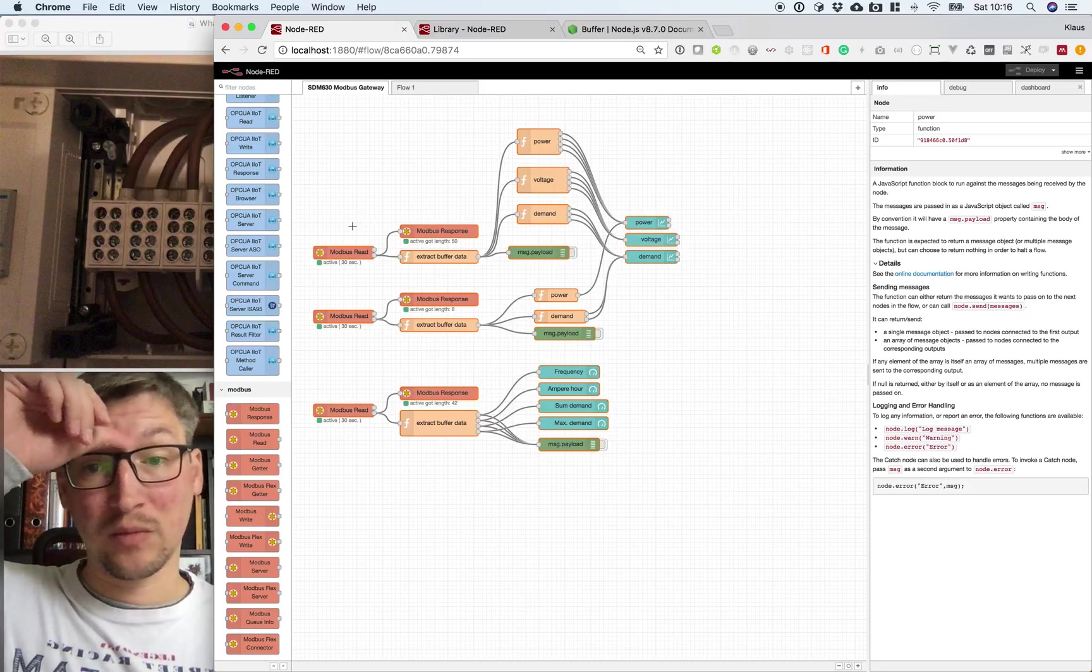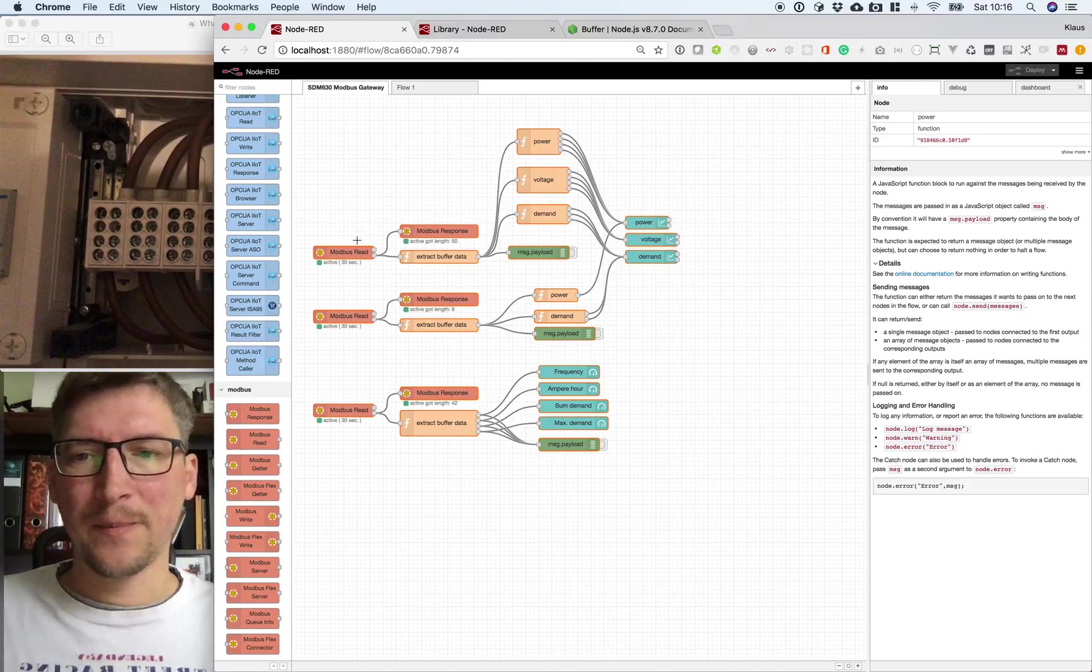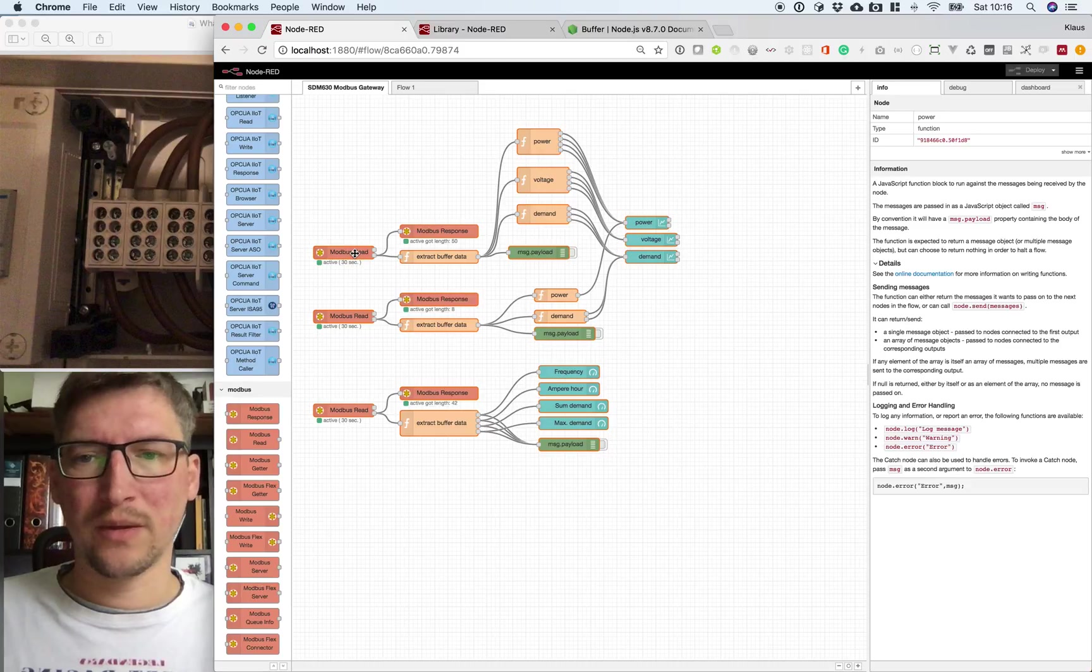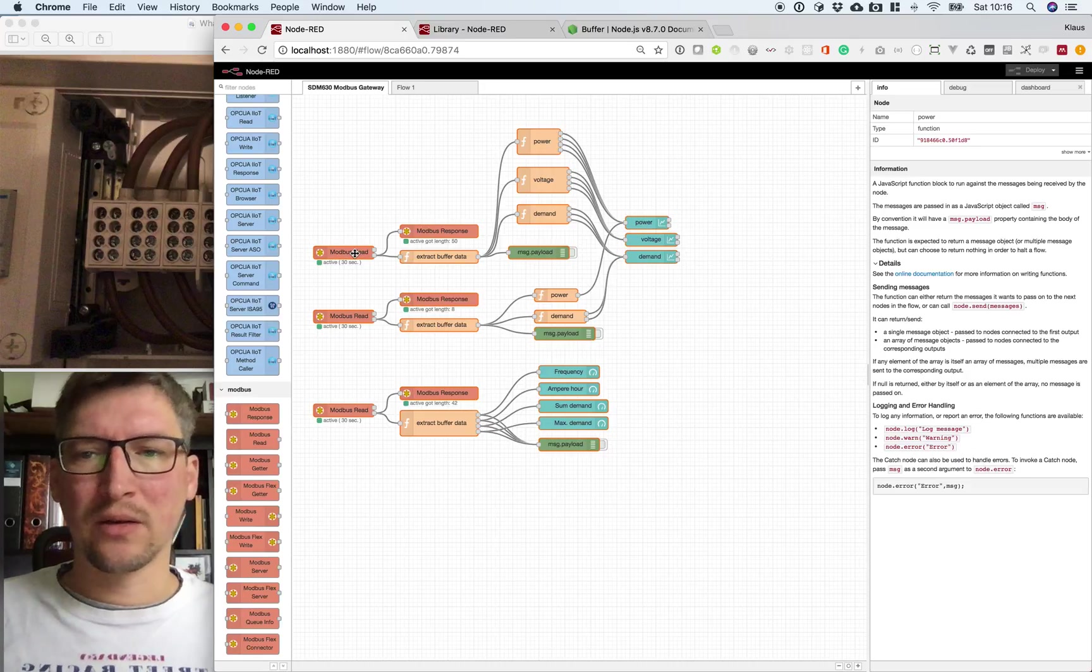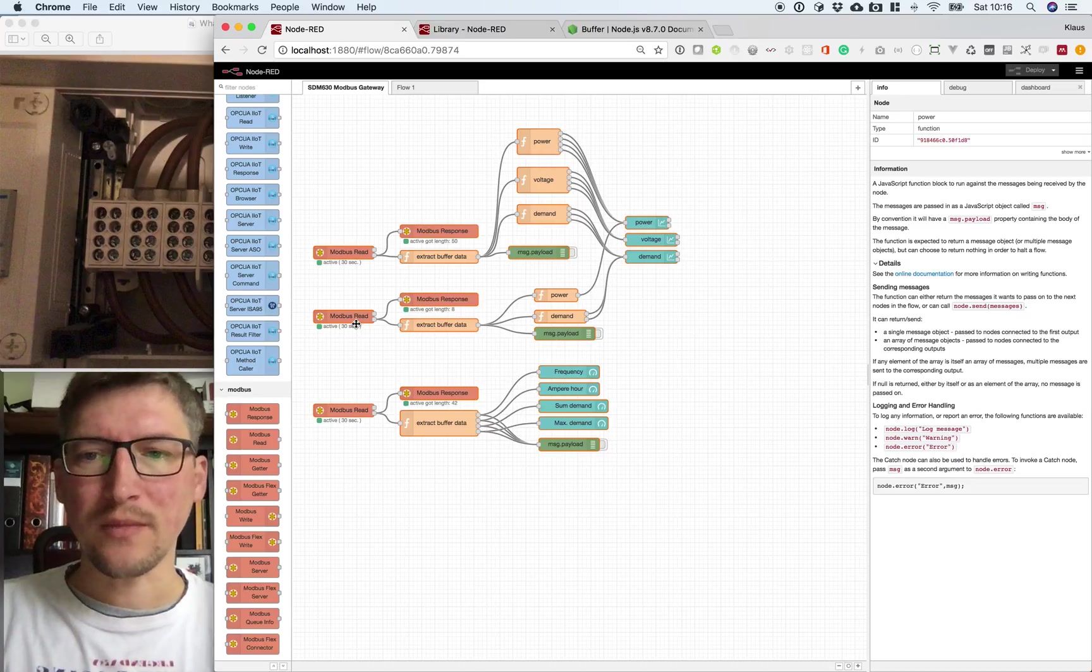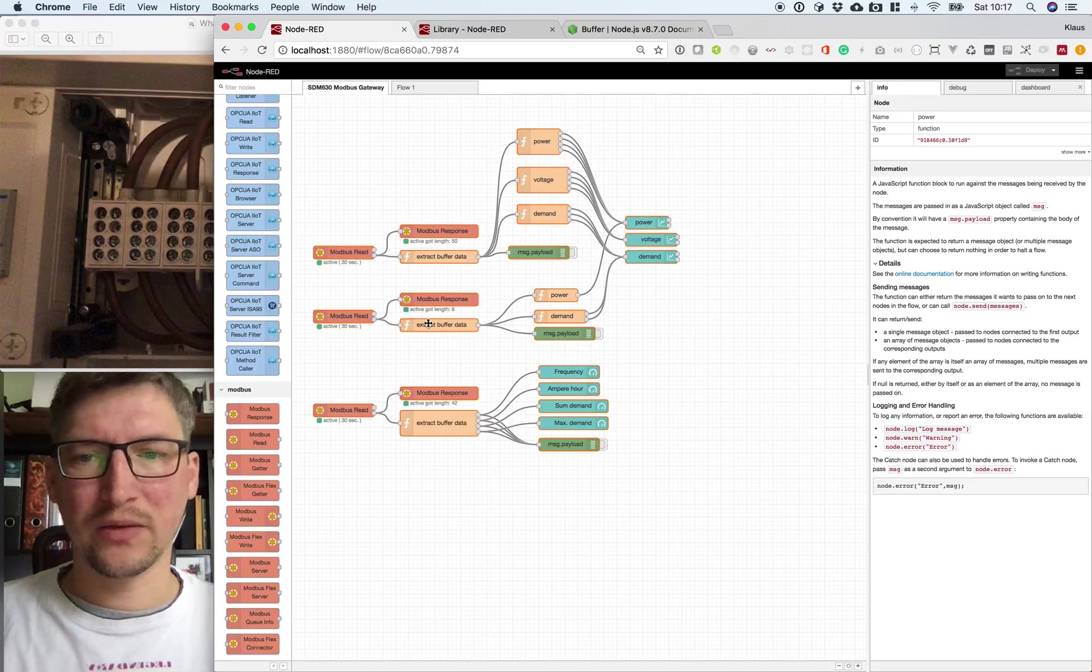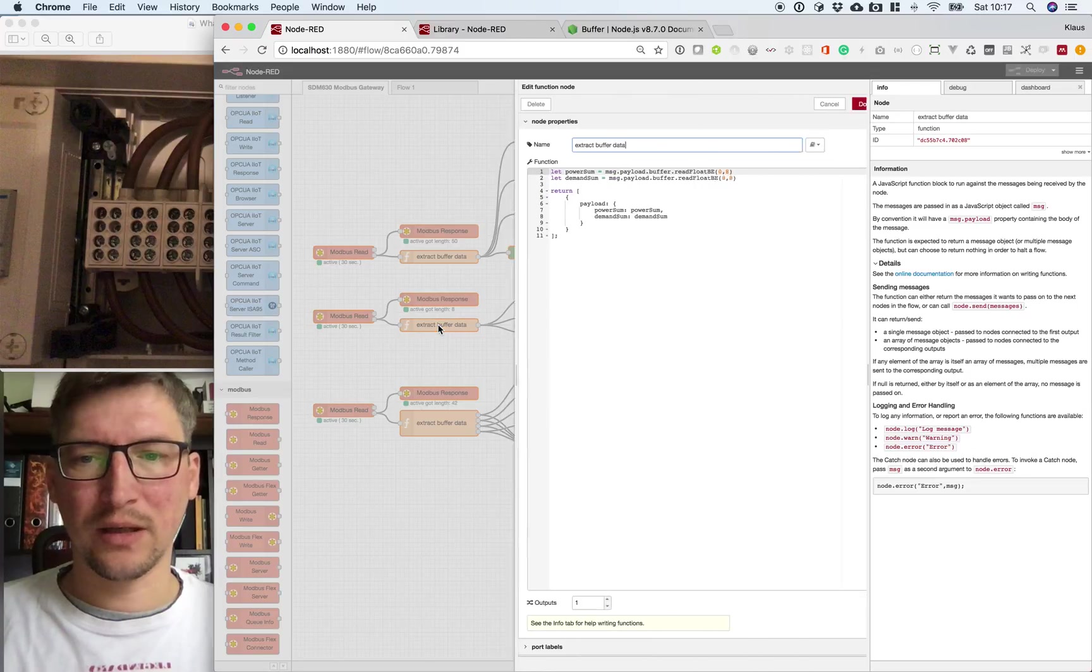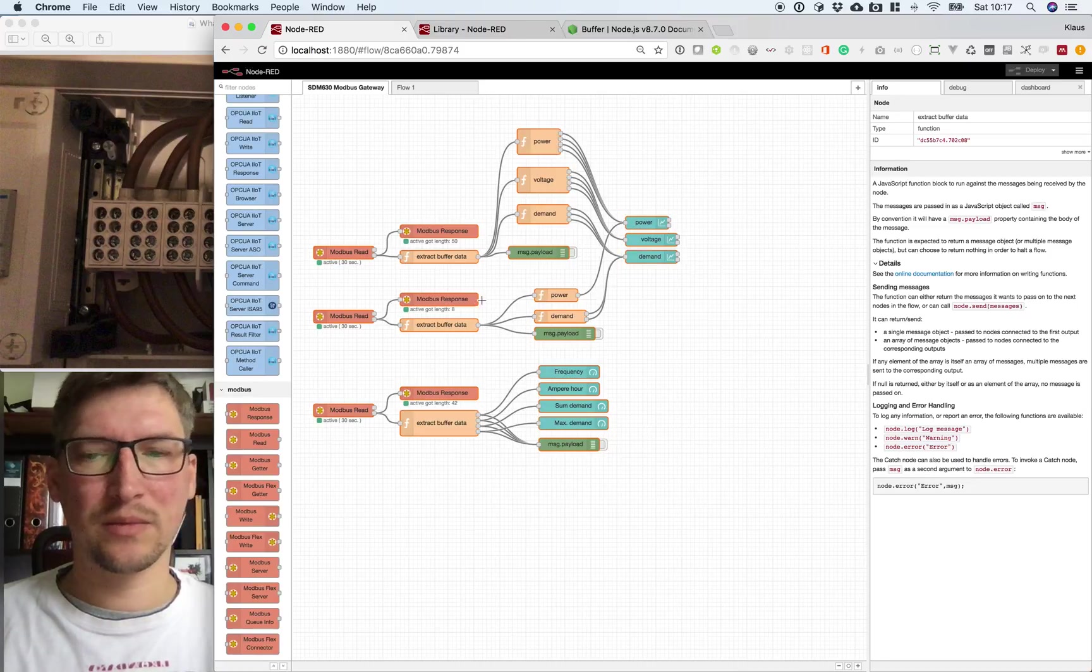Second point is that SDM 630 only reads 50 registers per read. So you don't get any error when you read more, but the values are wrong. So I had to divide it into three reads because I want to read more values than 50. And there it is. And we have to start here also with zero again because this is a buffer and not register matching.